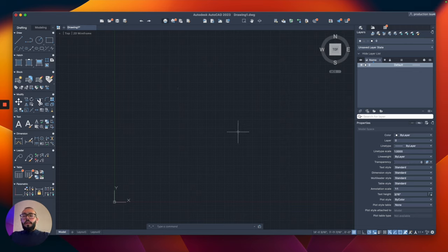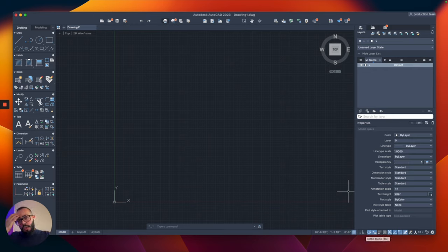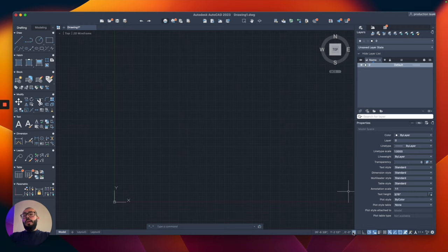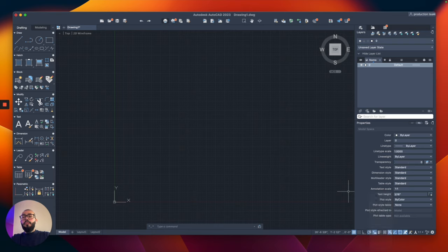We talked about units and the interface. The next thing is the snap settings from the status bar — here we have object snap. This one shows the grid; if you click it, the grid will display. I like to keep it on. We're not going to use snap mode or ortho mode, which locks direction to 90 degrees. We're going to use polar tracking set to 45 degrees.